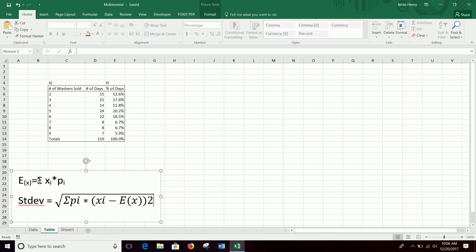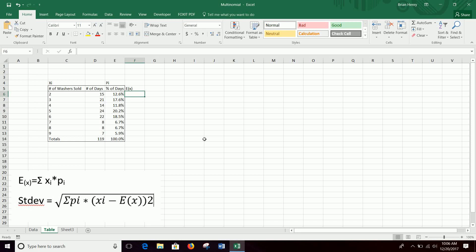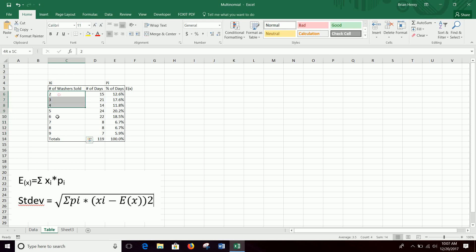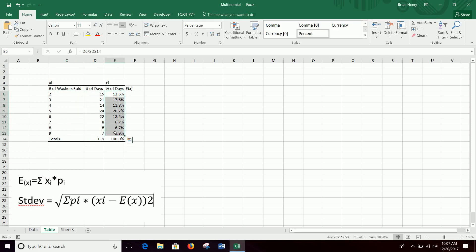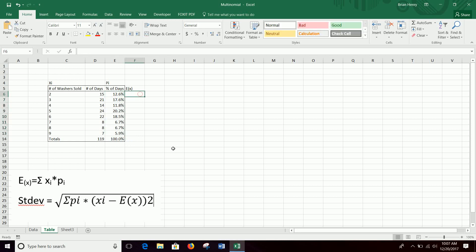First we'll calculate E(x) because it is part of the function of the standard deviation. Our expected value, E(x), is just the sum of the xi's times the pi's, and I've marked those out here. Xi is just our observation - each day we take an observation of how many washers we sold, and pi is the probability that that thing happens. We have 119 days that have given us this probability distribution. With more data, this might shift some, but that's okay.